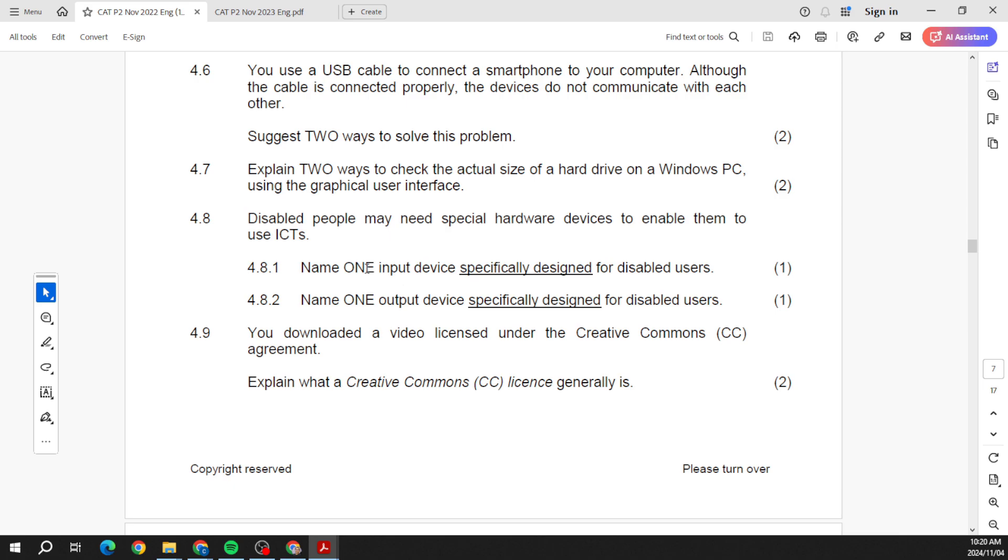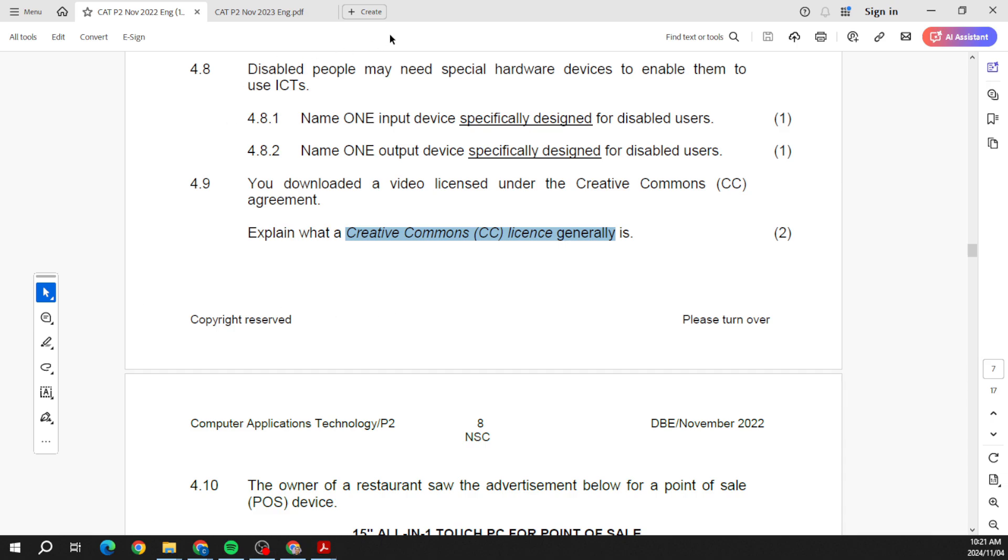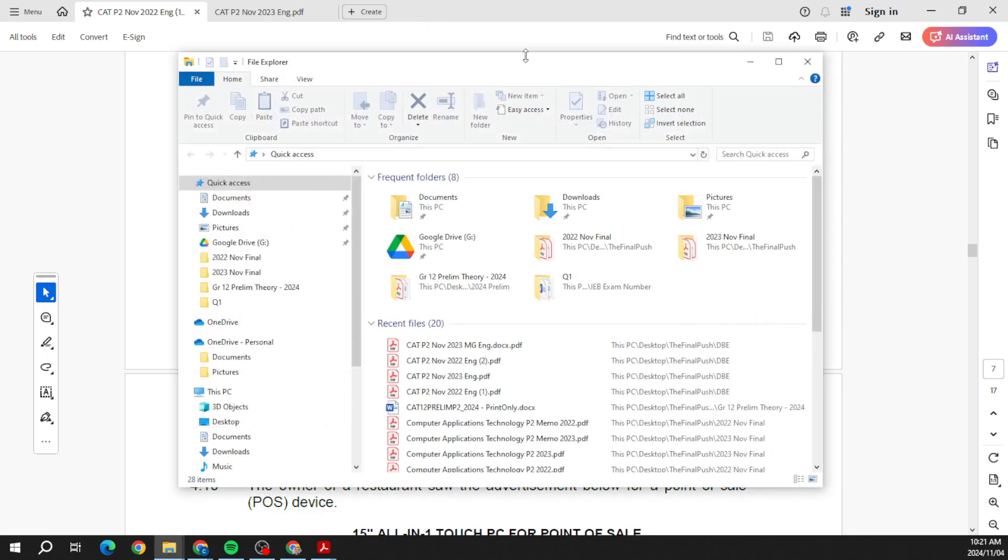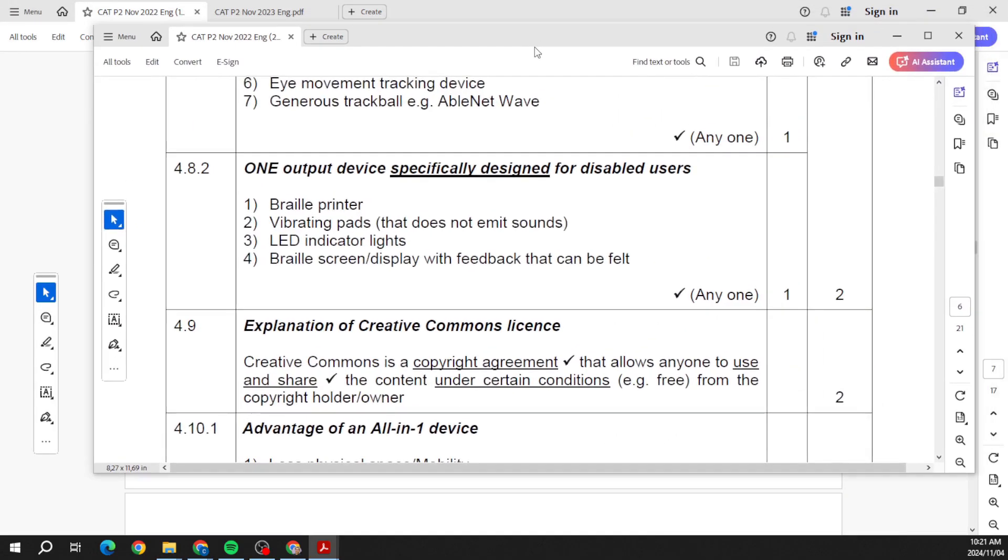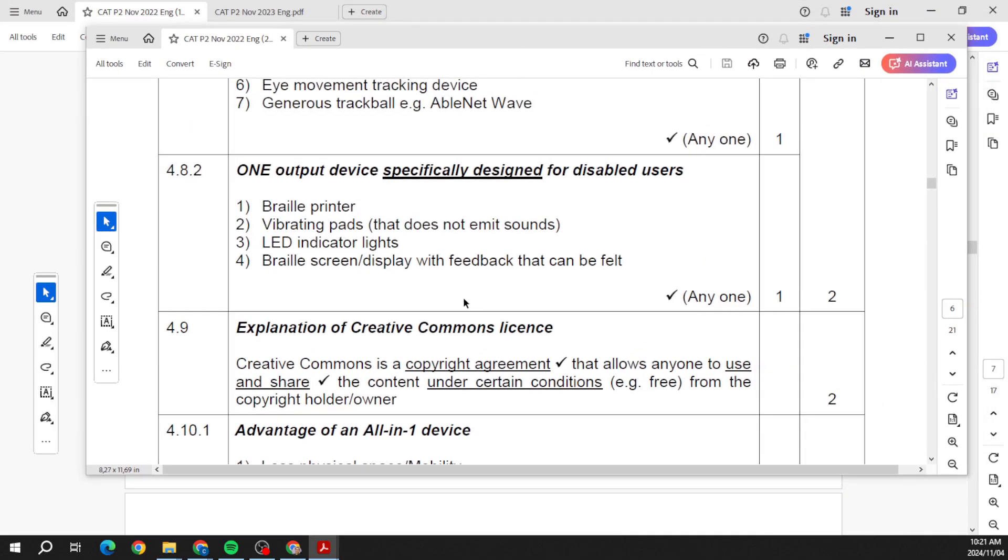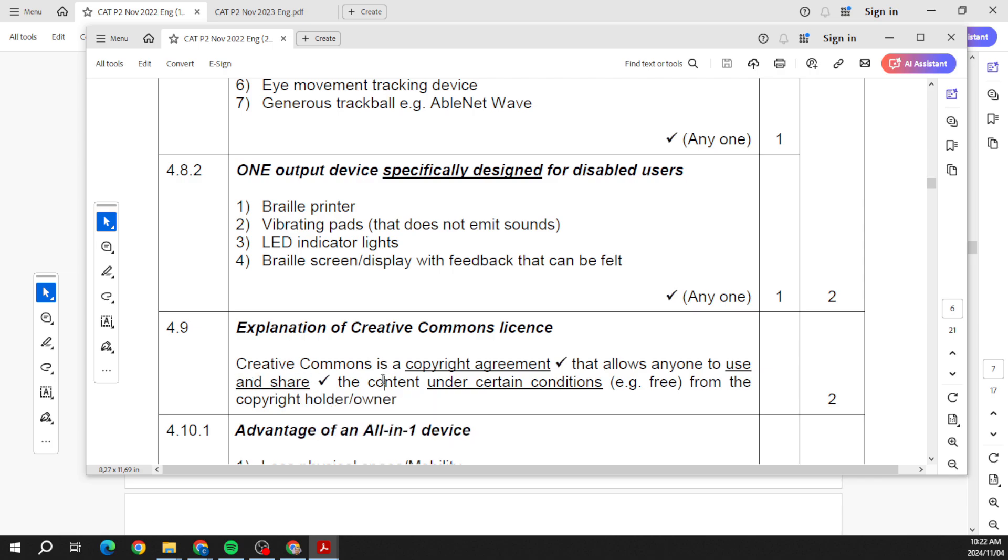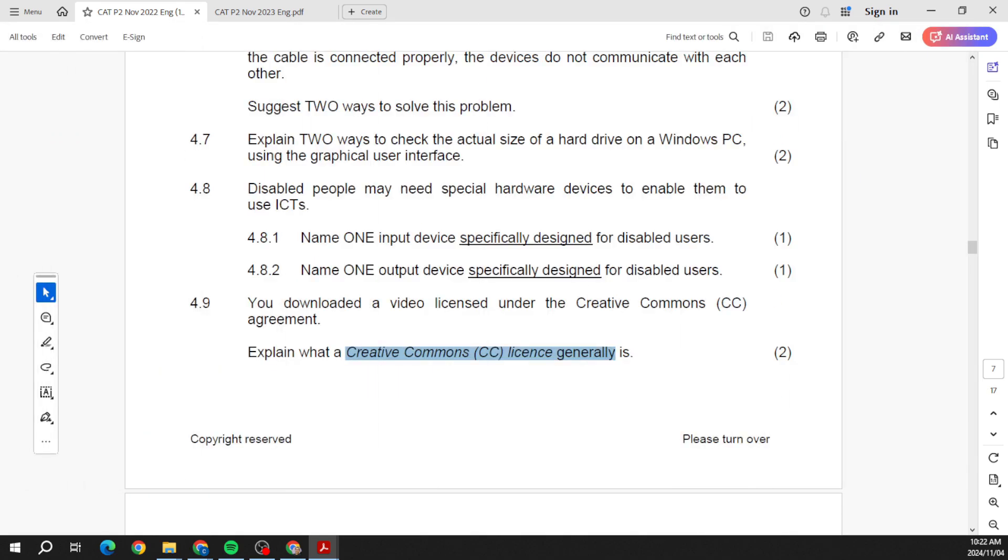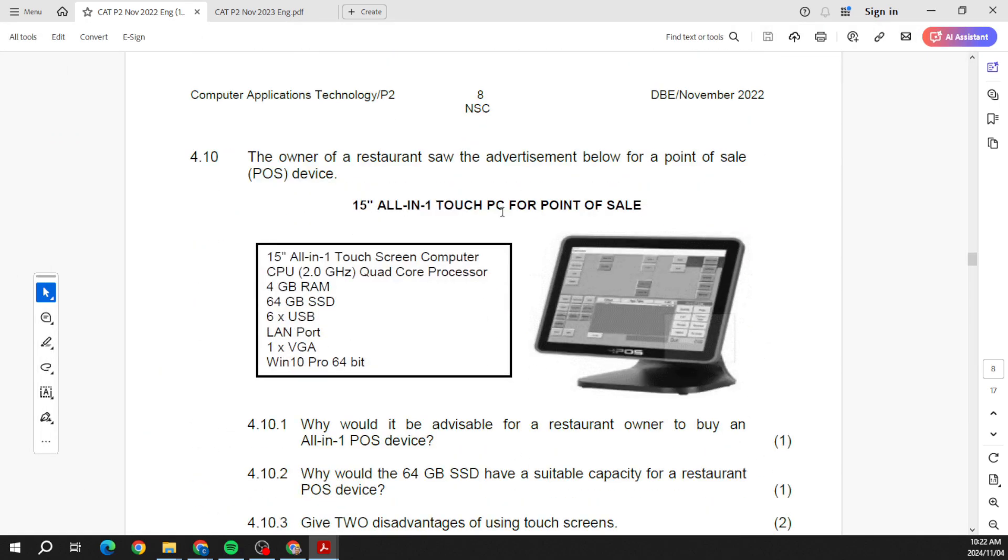Explain what a Creative Commons license generally is. I think that is something that I want you just to understand so we get the correct definition of that as well. There they tell us the Creative Commons is a copyright agreement - you can see you get a mark for that - that allows anyone to use and share the content under certain conditions from the copyright holder.